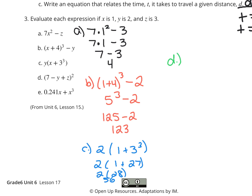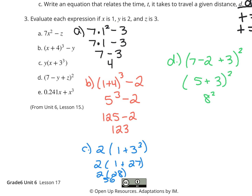Looking at D, we're going to have 7 minus y which is 2, plus z which is 3, all to the second power. Addition and subtraction are on the same step of order of operations, so we'll work inside the parentheses from left to right. 7 minus 2 is 5; 5 plus 3 is 8; and 8 squared is 8 times 8, which is 64. So D is 64.